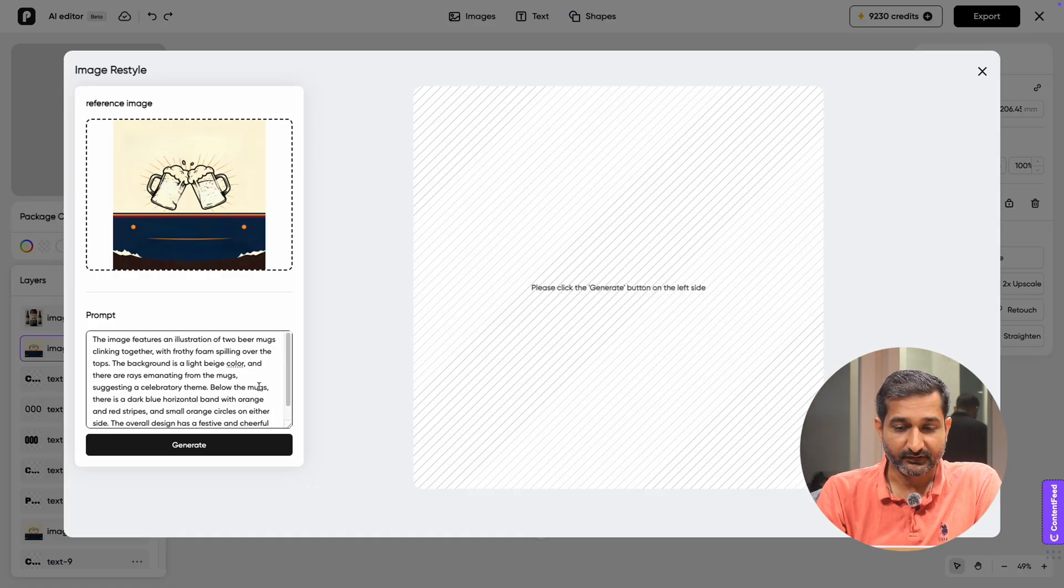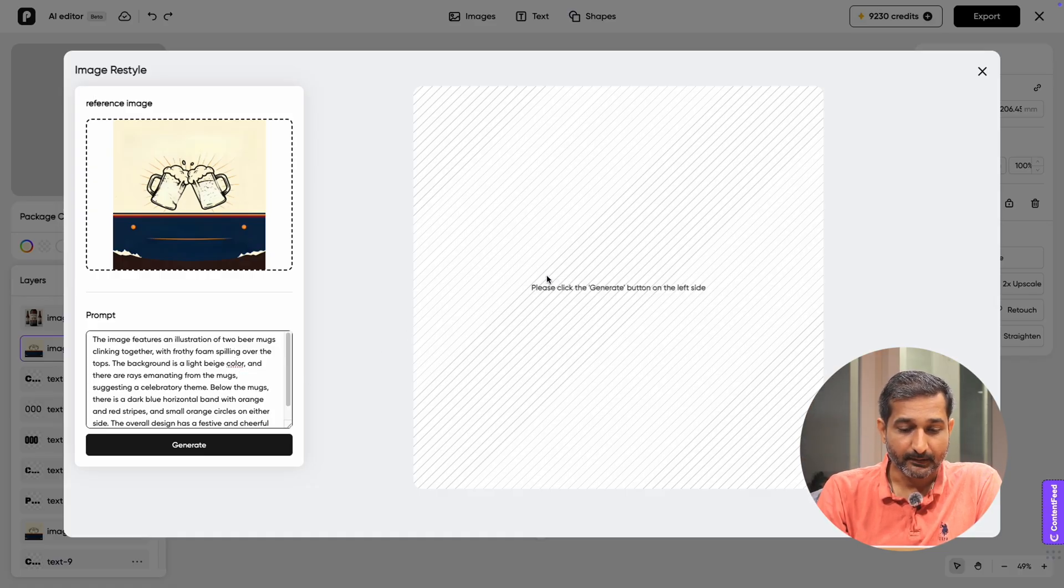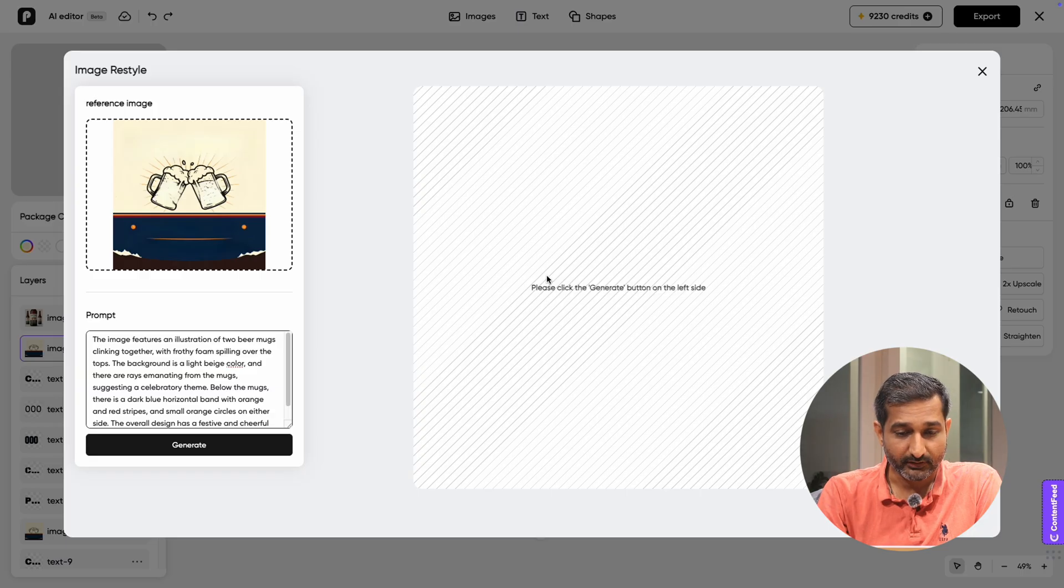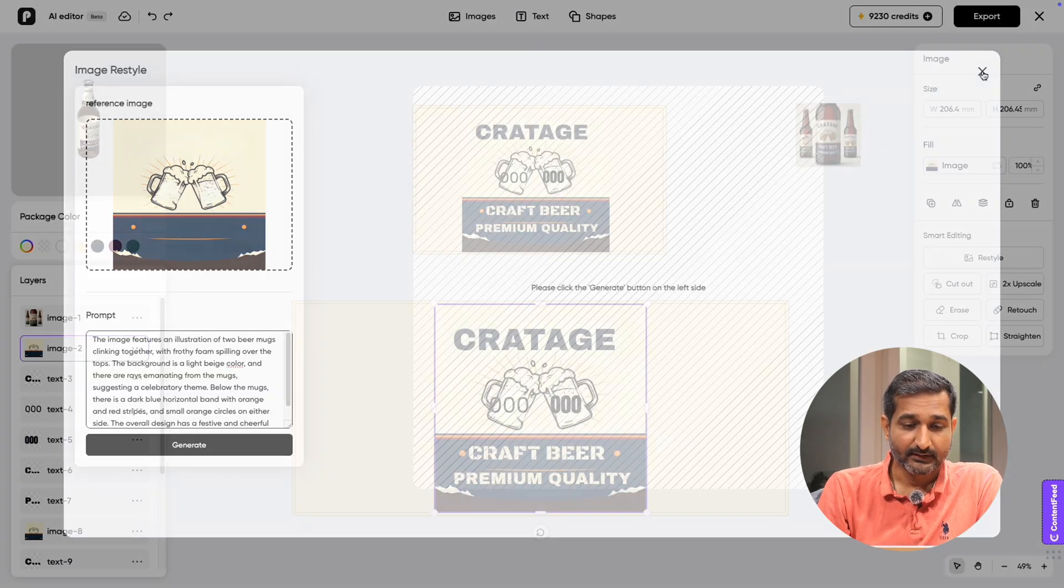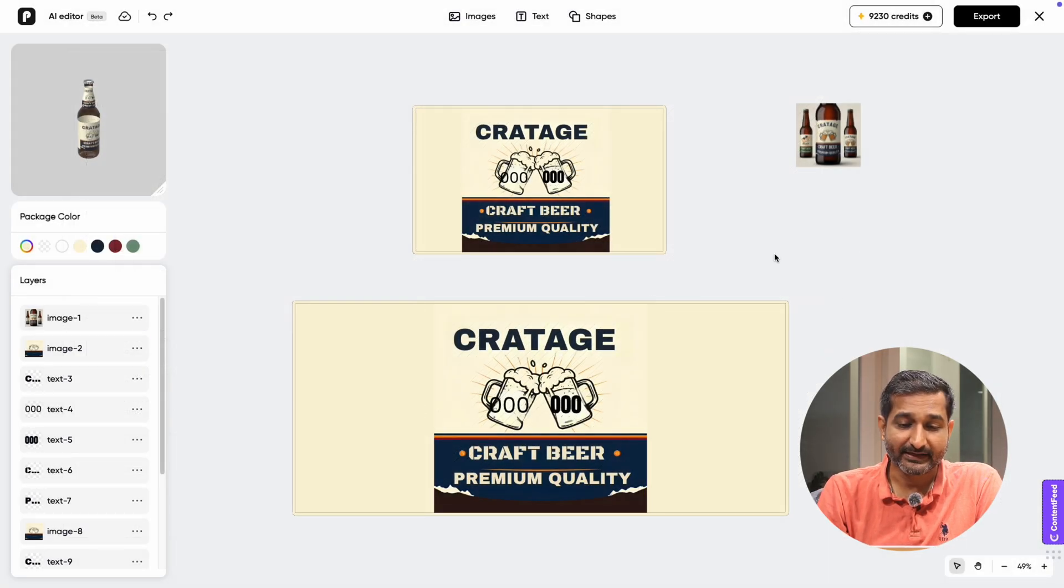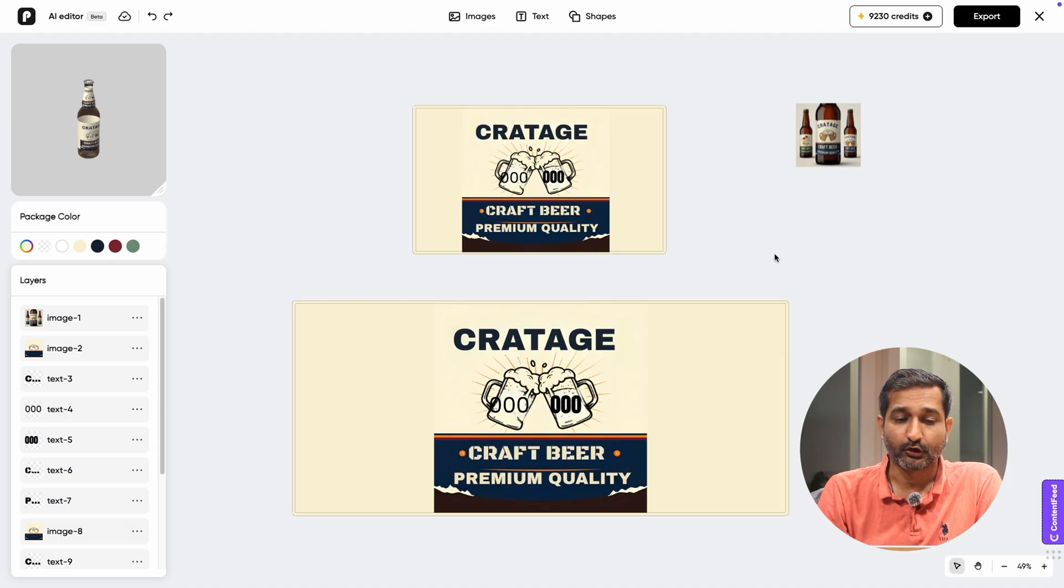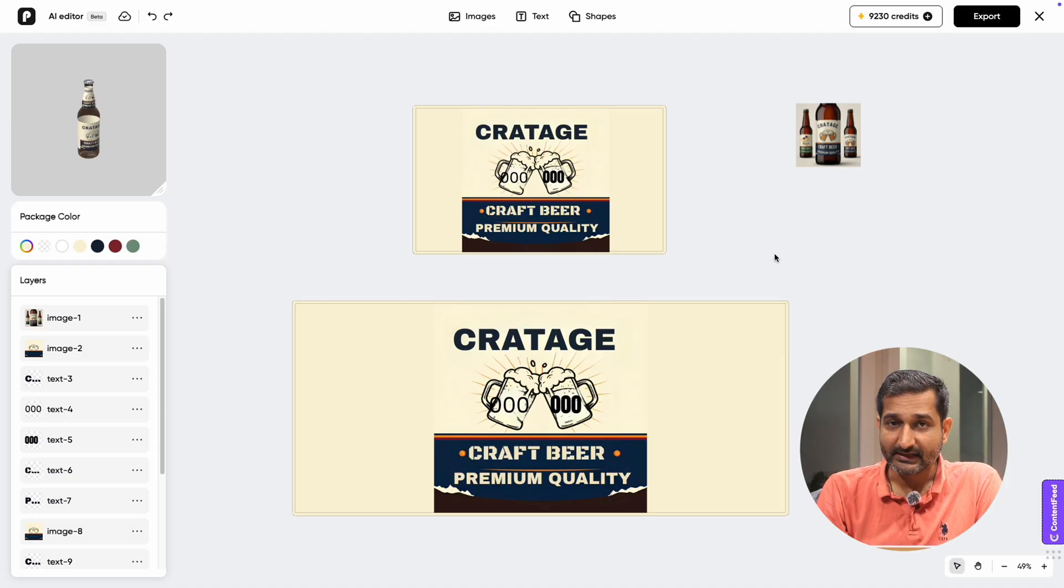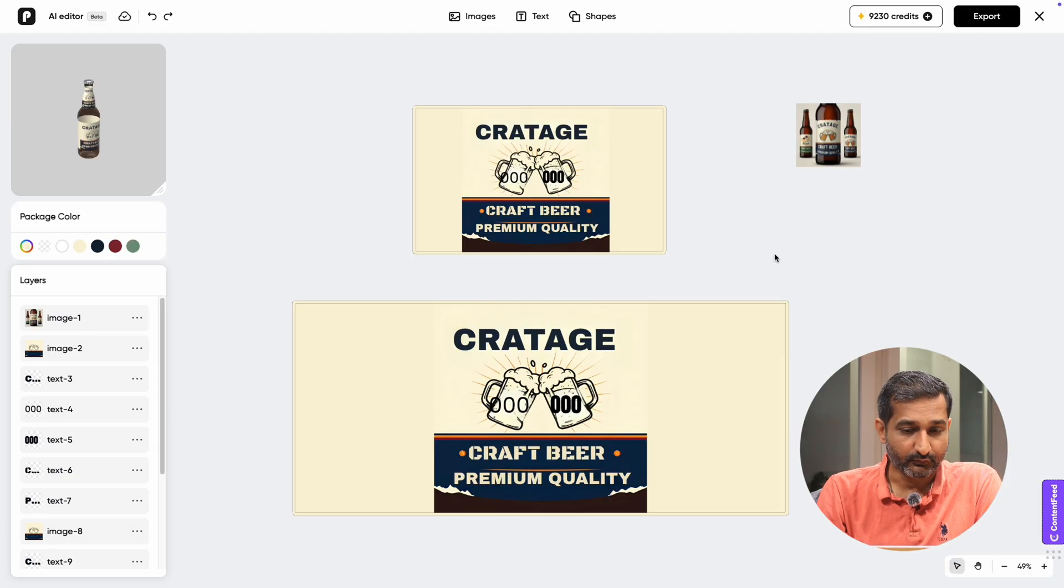You can even modify the label image using prompts. For example, just type your changes and Packify will update your design right there. There are plenty of advanced settings you can explore and use. I'm not going to check each and every, but you can definitely try it out.